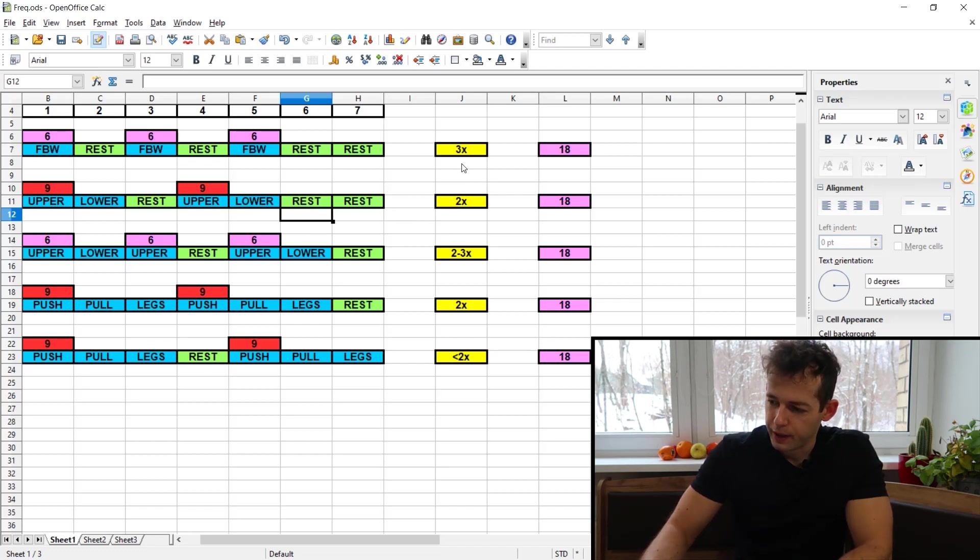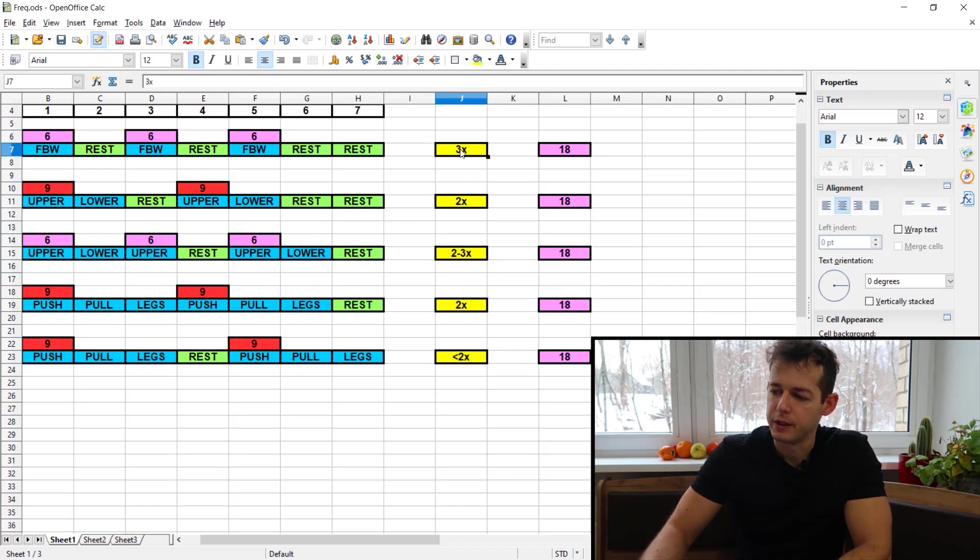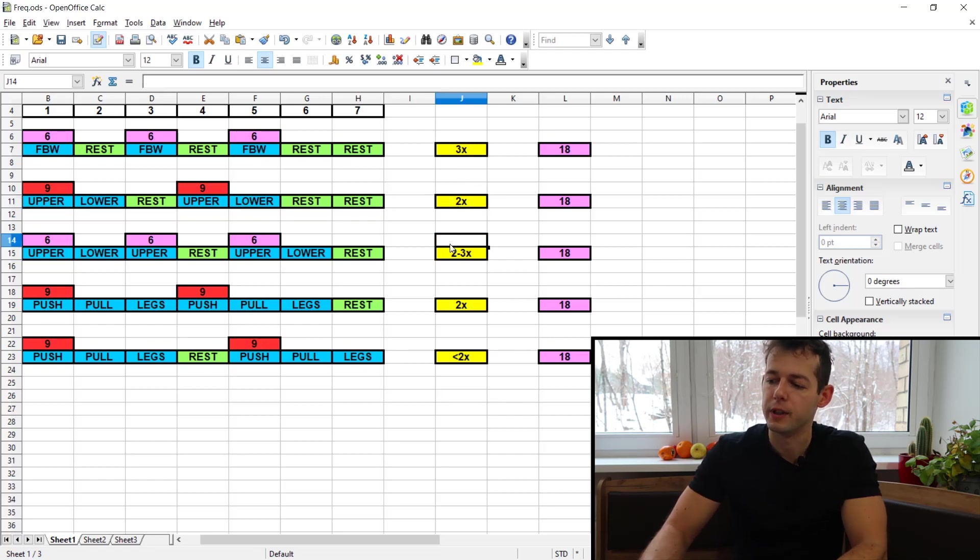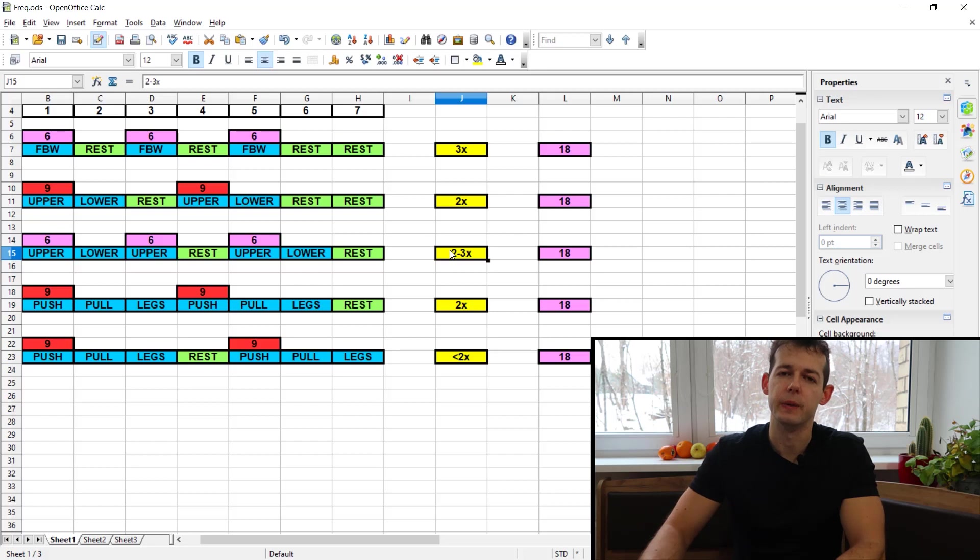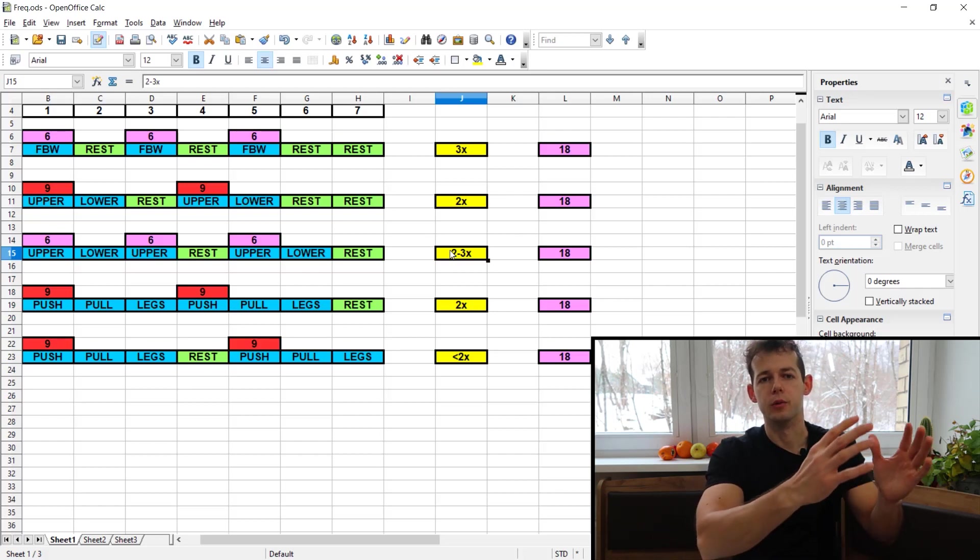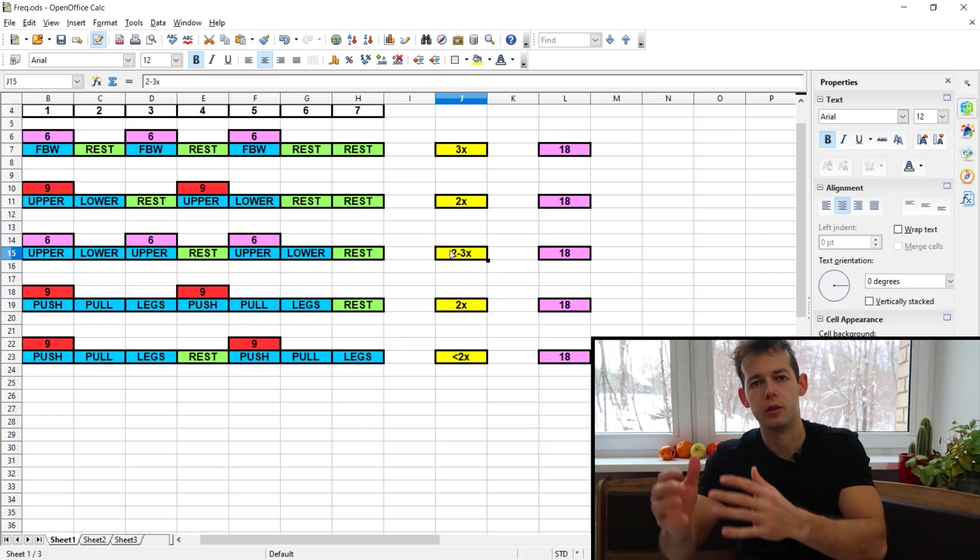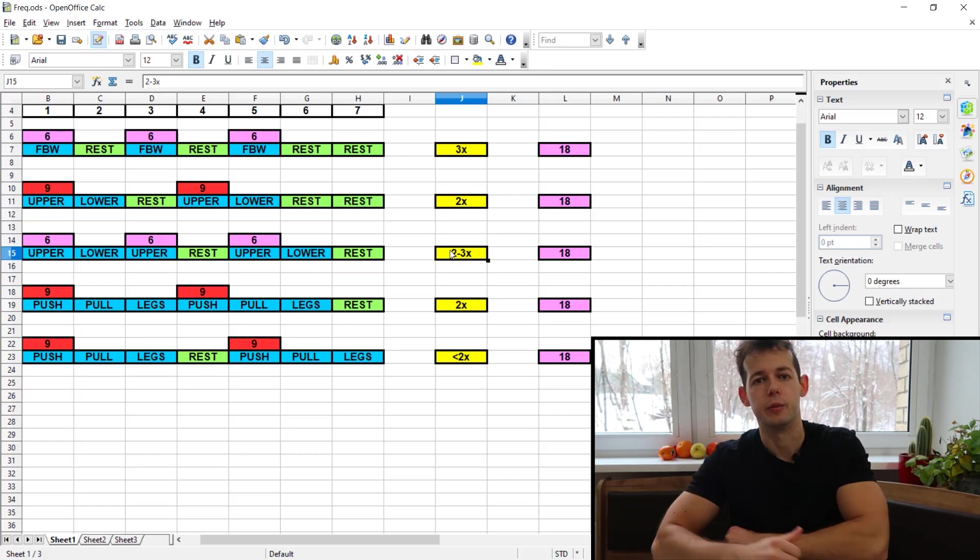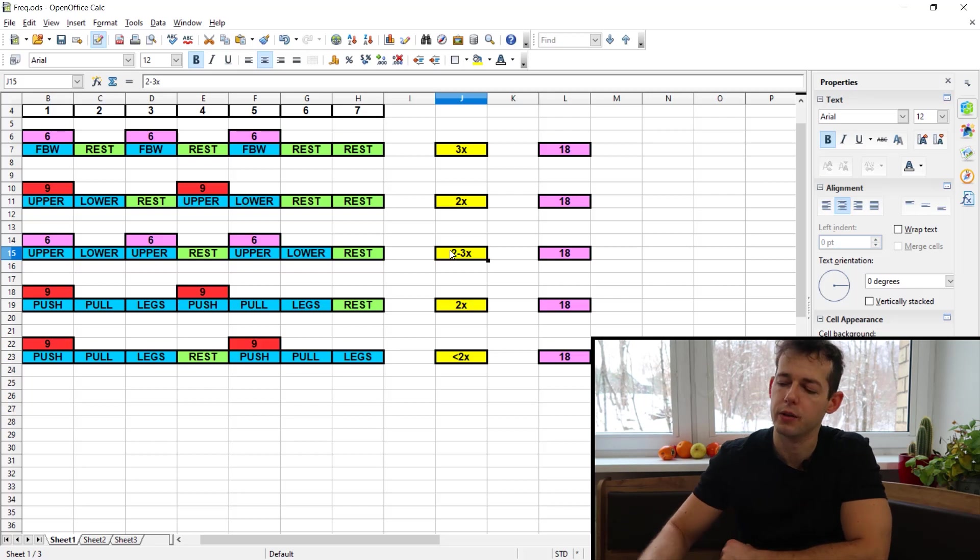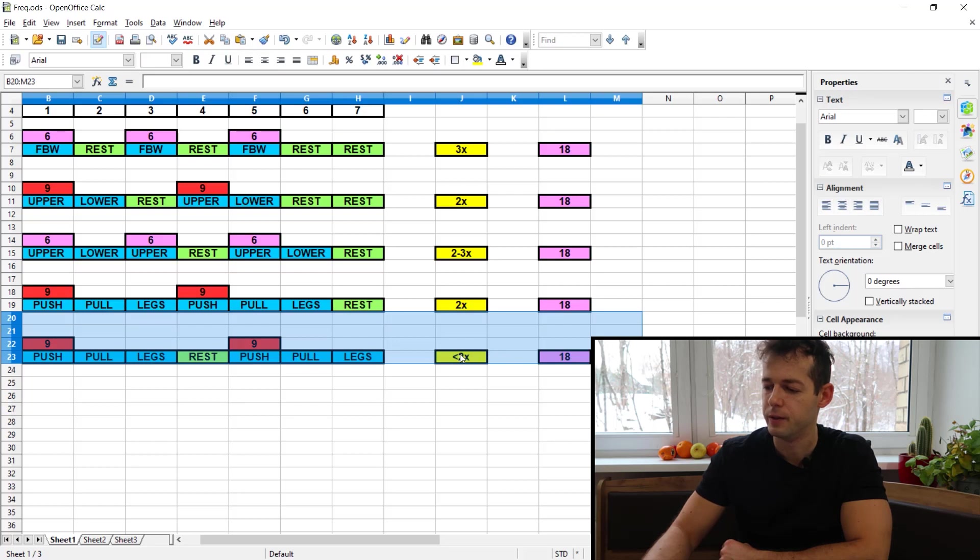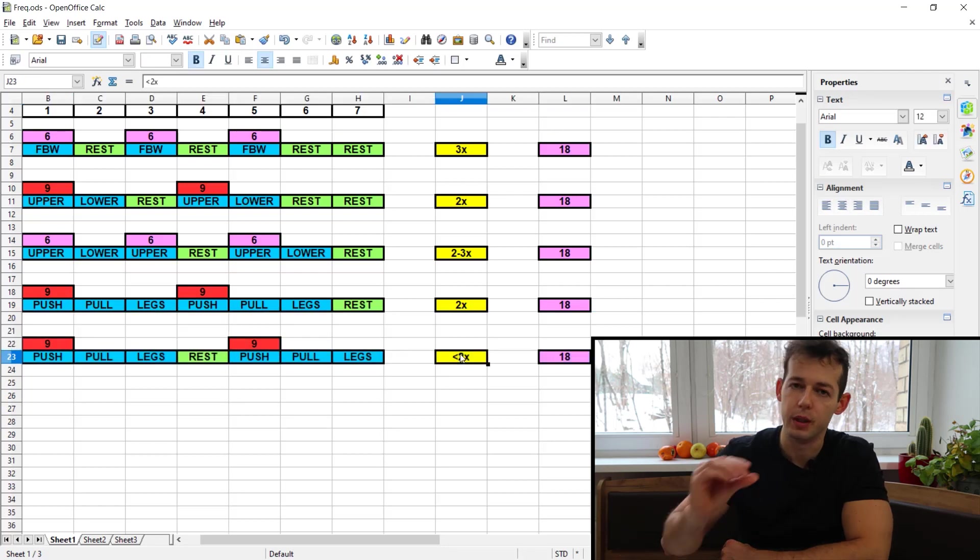So at the end of the day you will be fine with three times per week frequency, you will be fine with two times per week frequency, you will be also fine with a two to three times per week frequency. So you can hit some muscle groups two times per week and some muscle groups three times per week. Depends on your preference. And you will be also fine on the last split if your frequency will be just below two times per week.